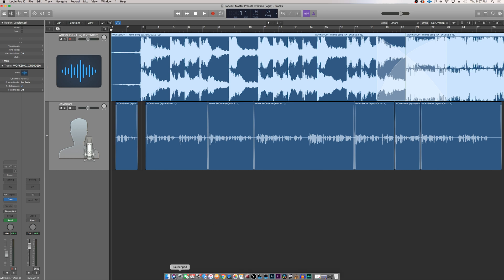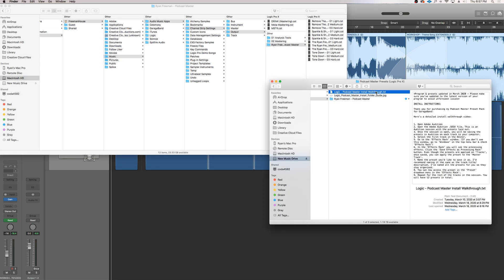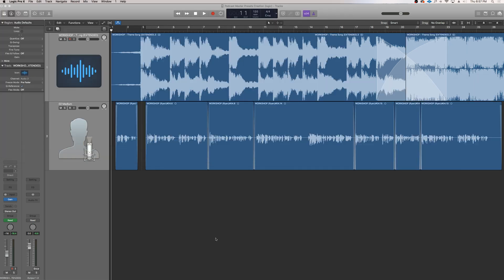The mastering presets that I've made act extremely well with the final mix that is around that minus 6 dB. It's in those detailed instructions when you buy the mastering presets. When you have your final mix around minus 6 dB, that's when these mastering presets really shine.